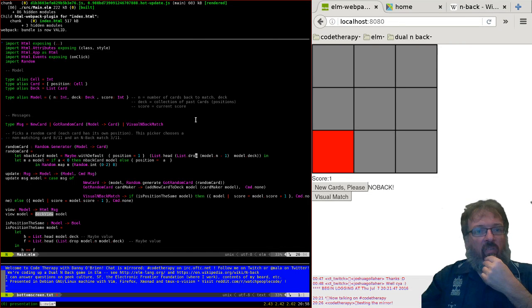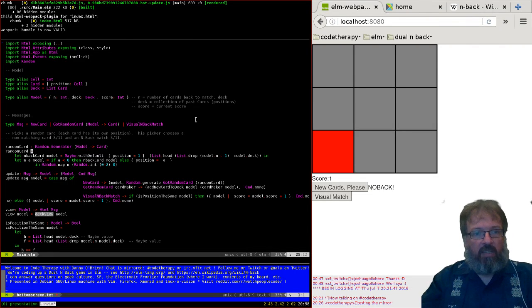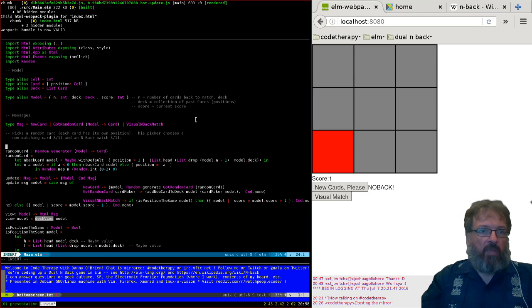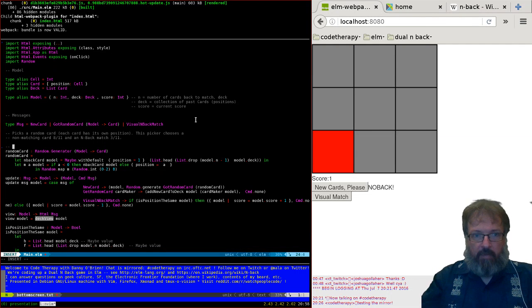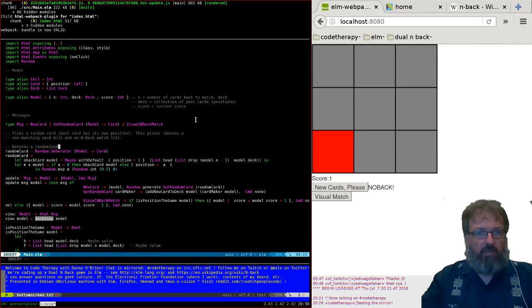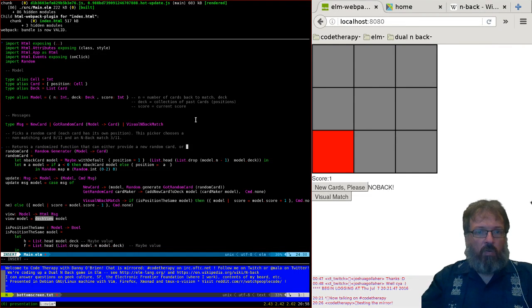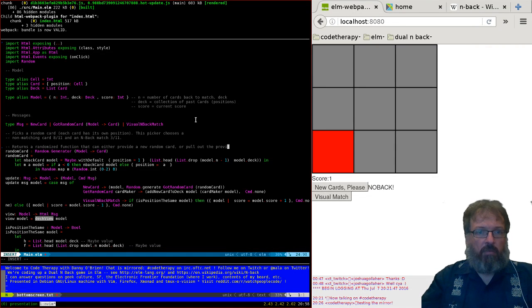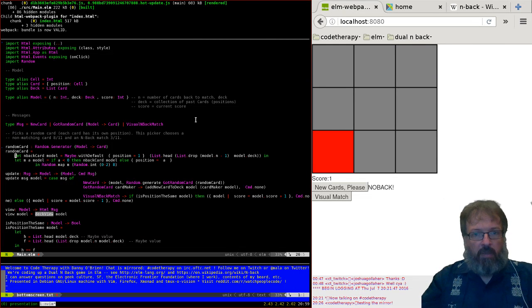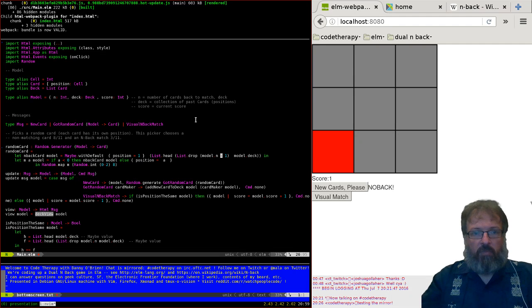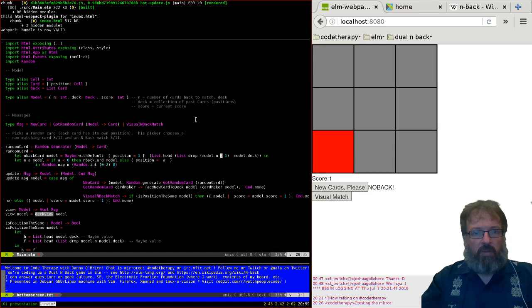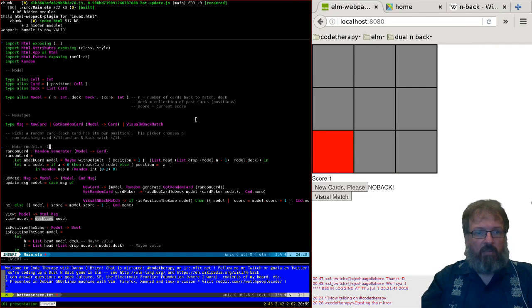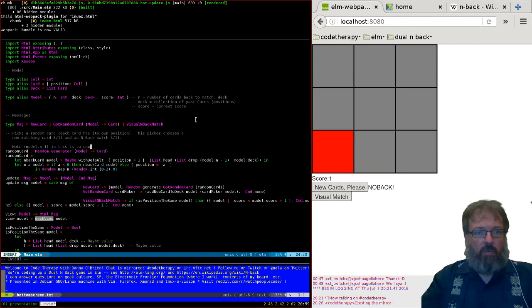This is actually a little complicated, but it makes sense if you understand Elm. It turns a randomized function that can either provide a new random card or pull out the previous. And backmatch. I suppose I've already said that. See how sleepy I am. This is sort of weird, this minus one. I've been thinking about, I should flag that this is kind of weird.